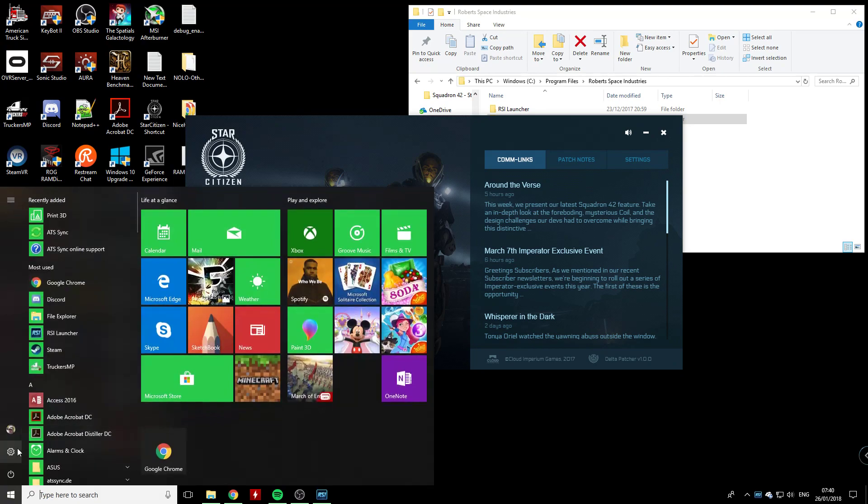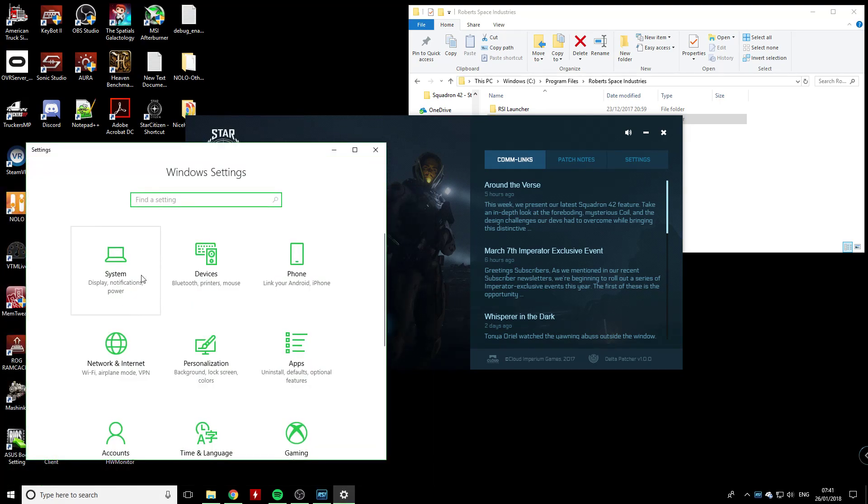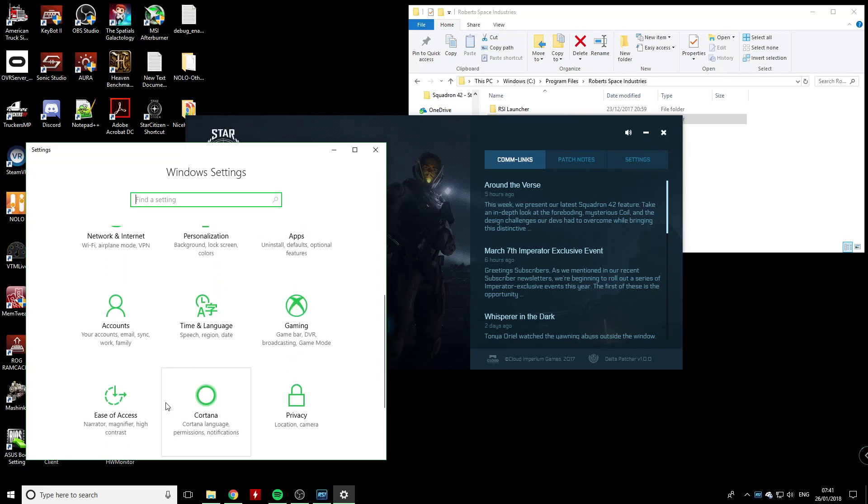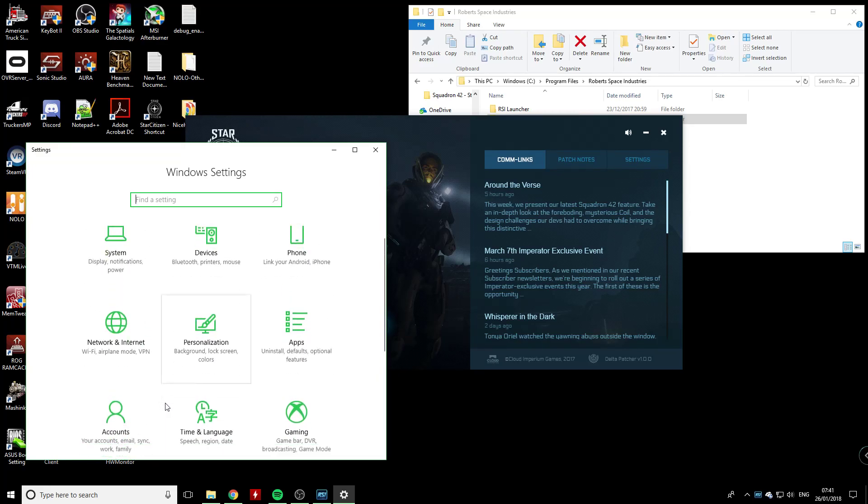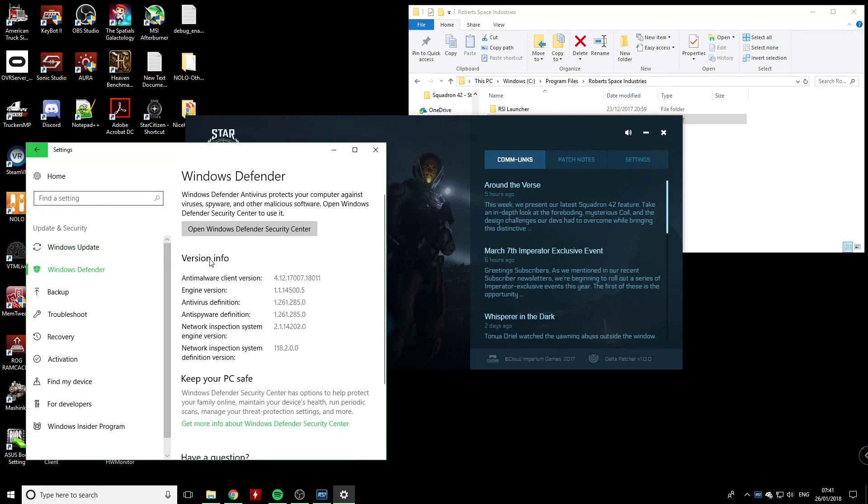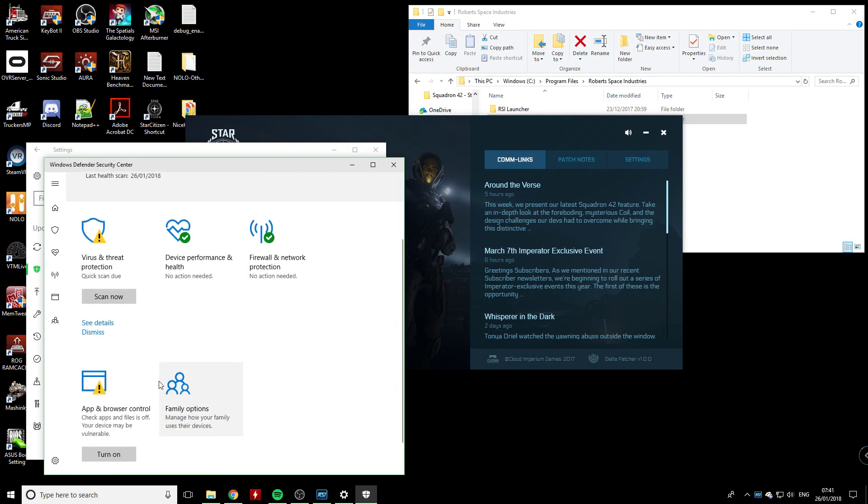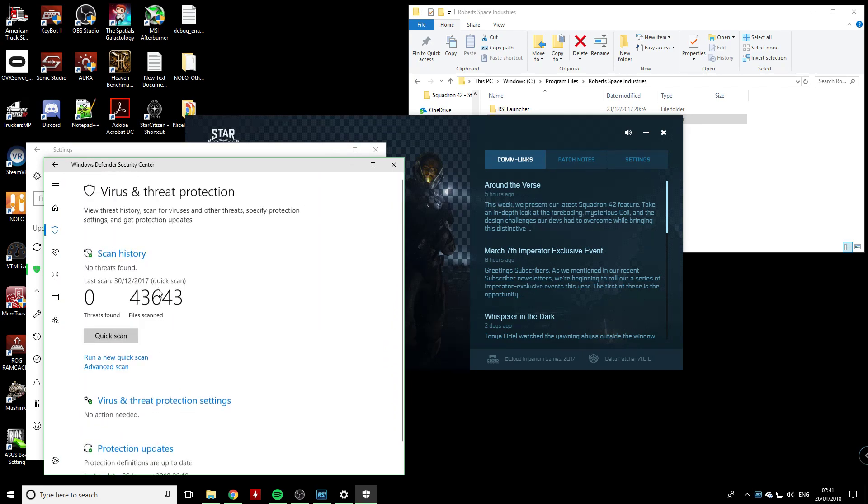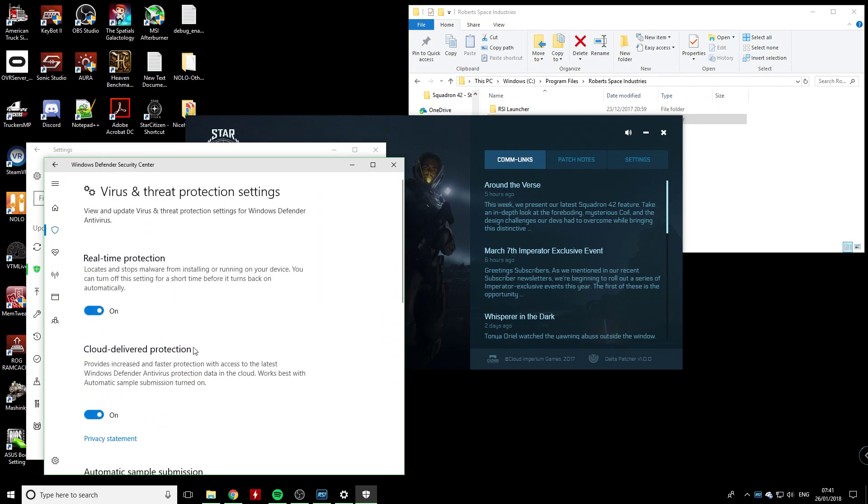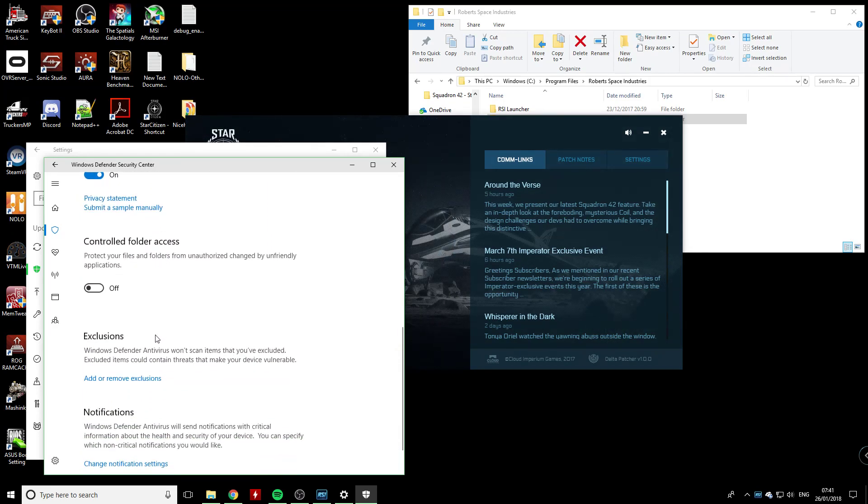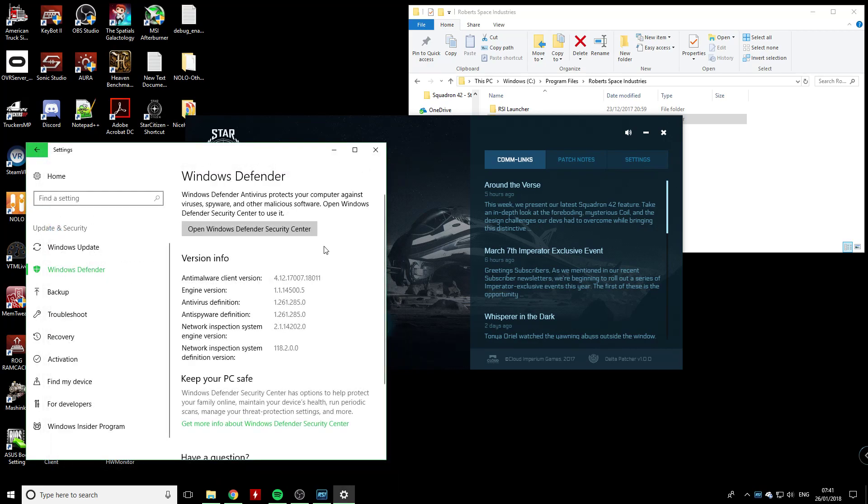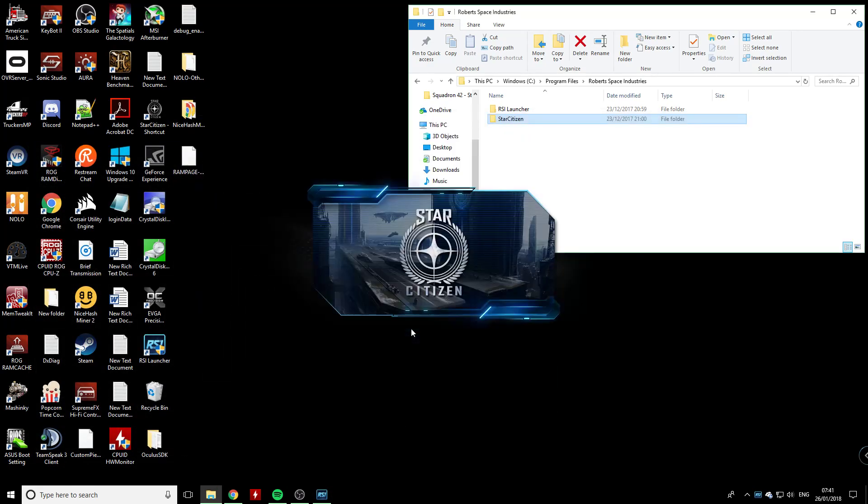If you go into your security, go into Windows Defender, open up your security center, go to virus scan, go to virus protection, go to exceptions, and add the folder of Star Citizen as an exception. It's supposed to actually help.